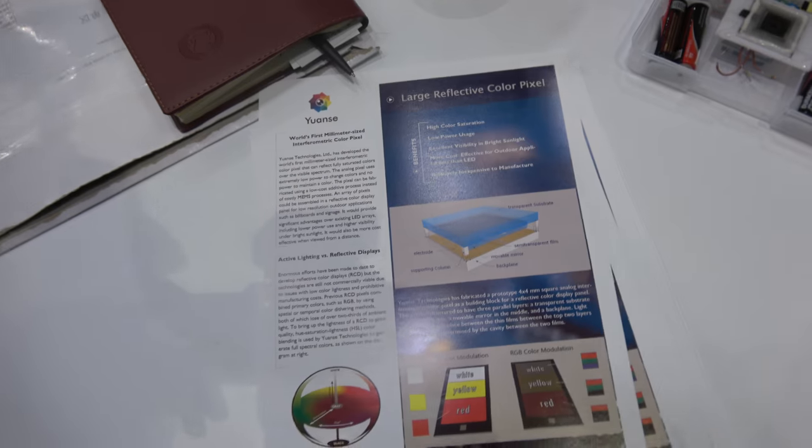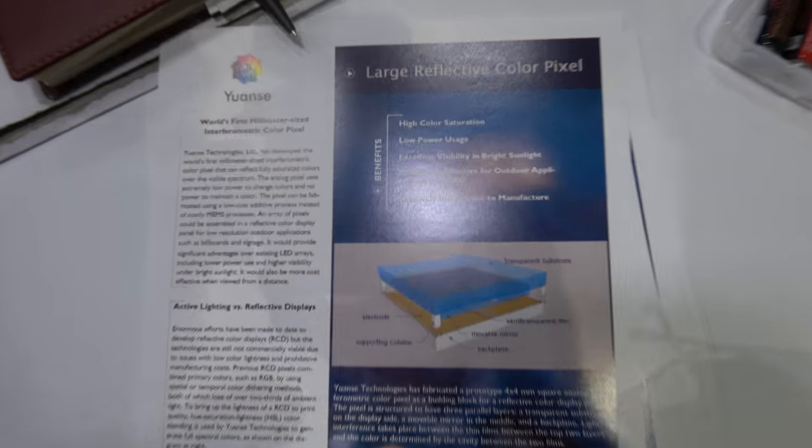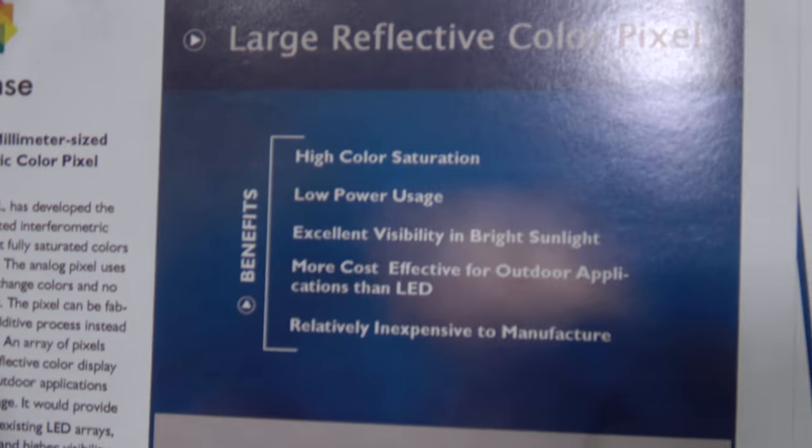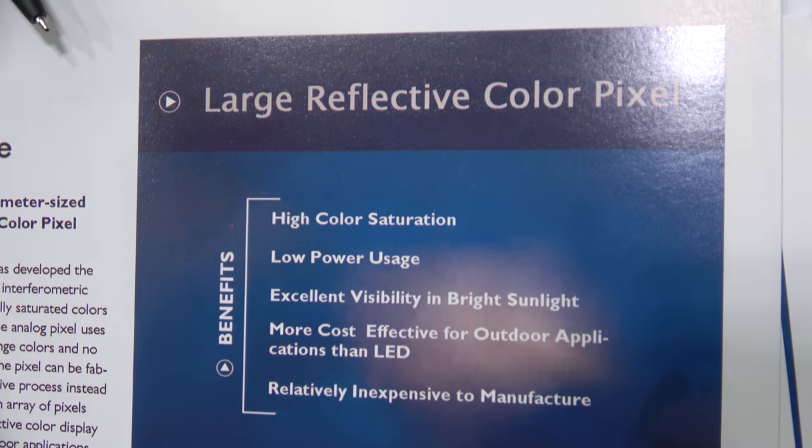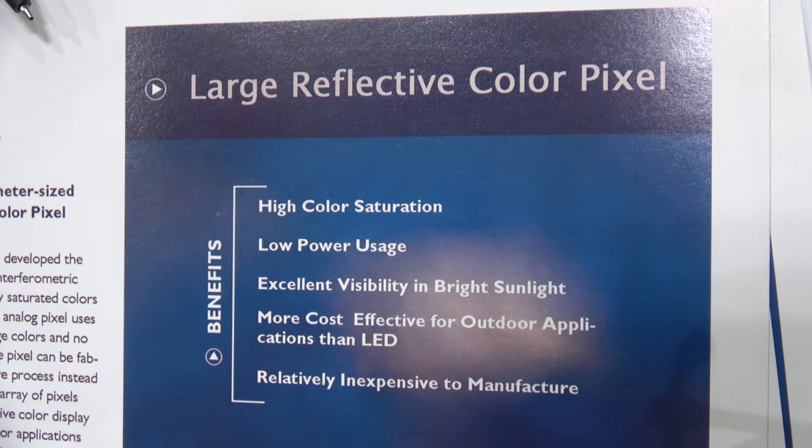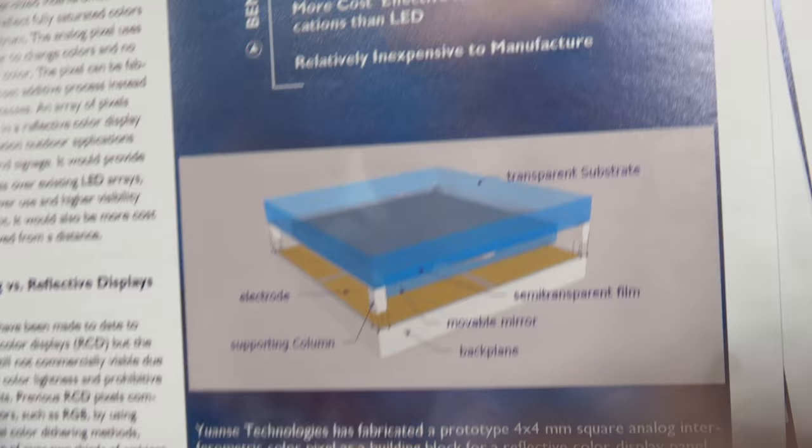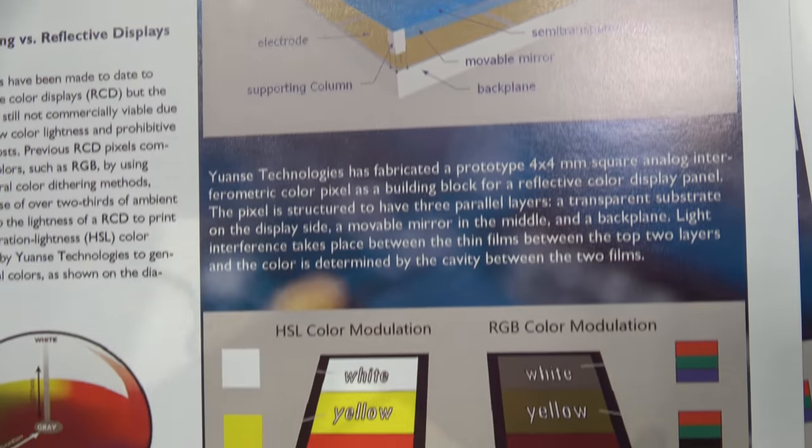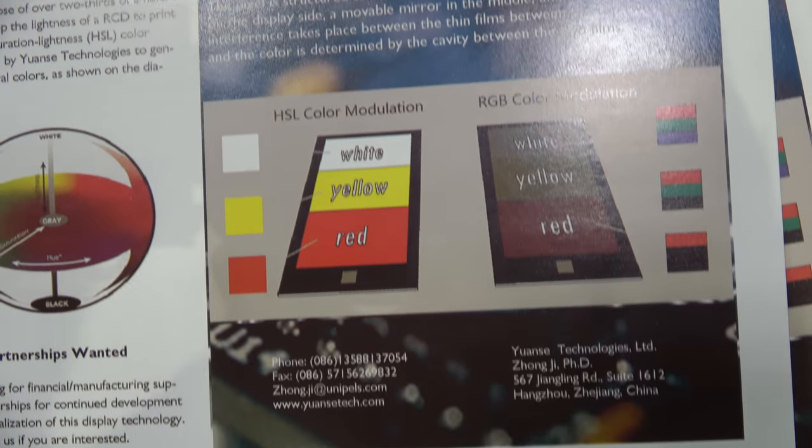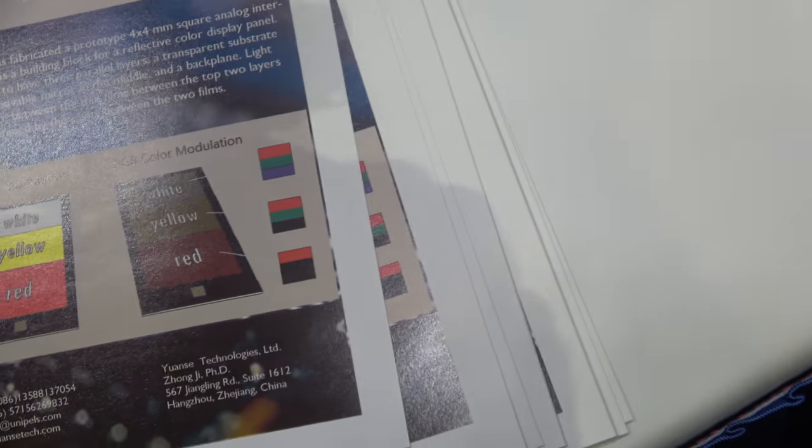So it's an individual pixel then that you're showcasing here? It's an individual pixel and it's tuning in color. So you can see the color change actually. And can you talk a little bit about how it's going through the color change process?